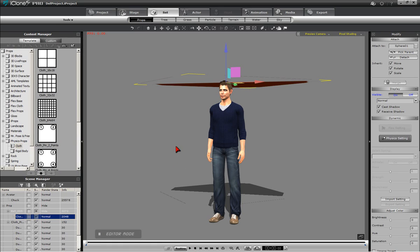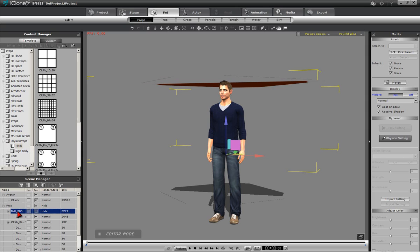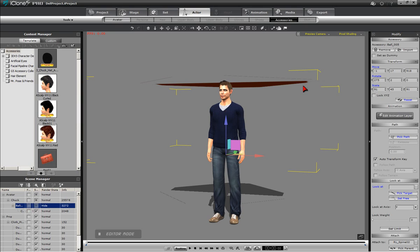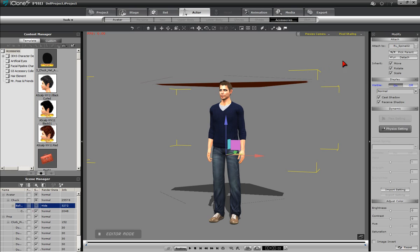Next, we must attach the sphere, named Ball005, in the Content Manager to Chuck. Selecting Ball005, we press the I key, bringing up the Attach section of the Modify panel, and click on the Pick Parent button. Then left-click on Chuck. You should notice in the Attach To parameter the notation RLSpine02.